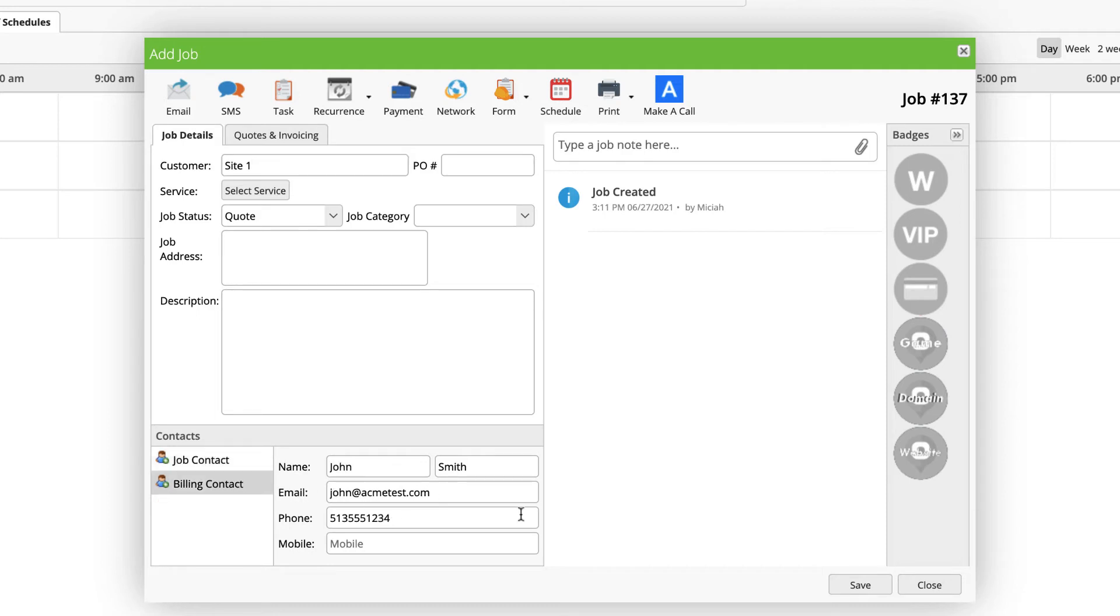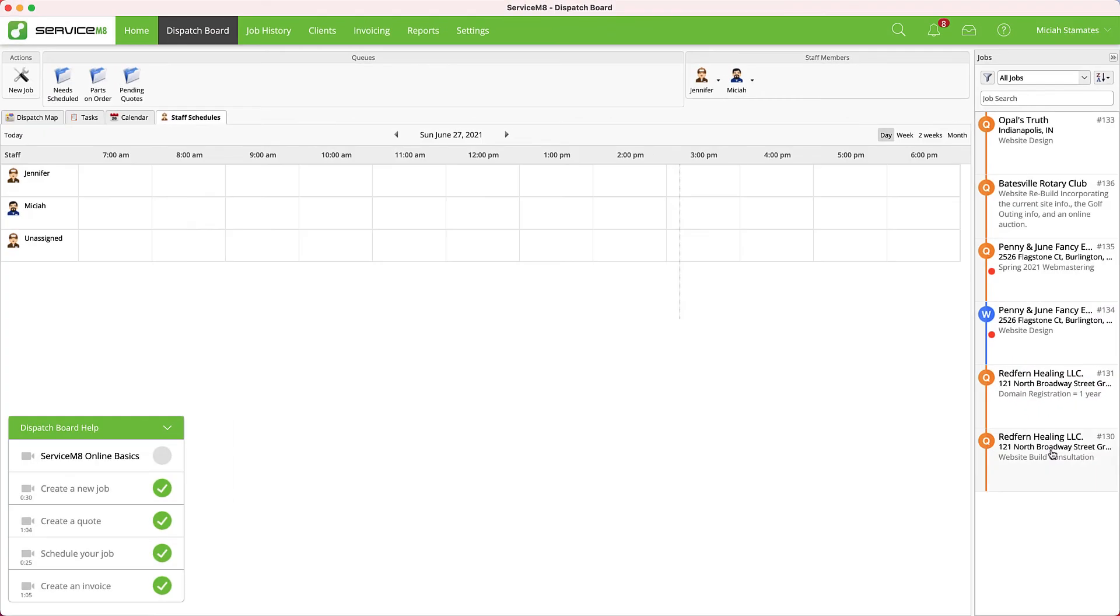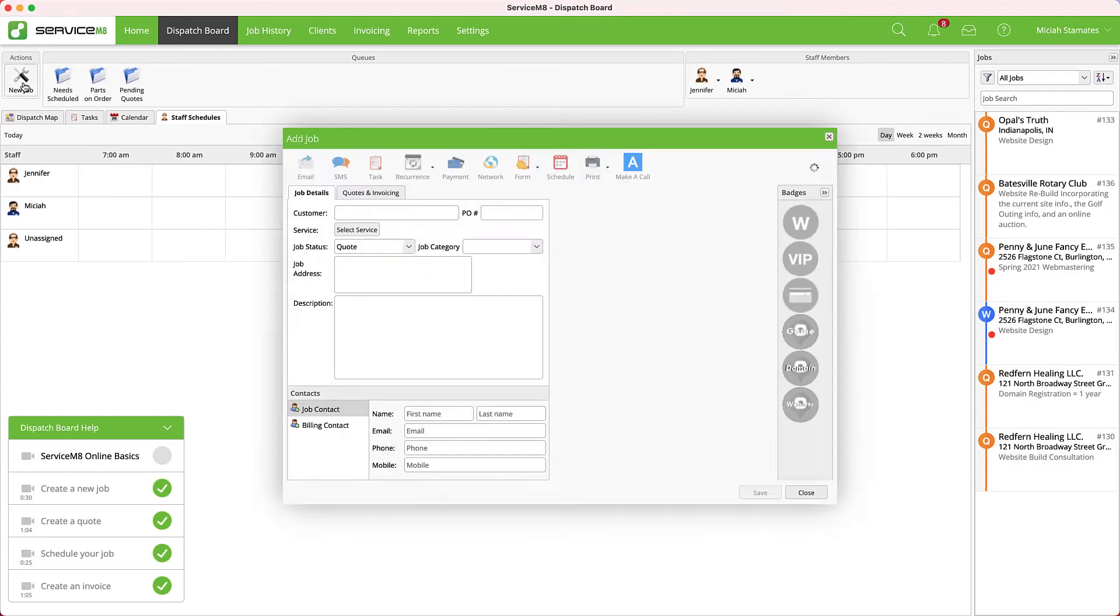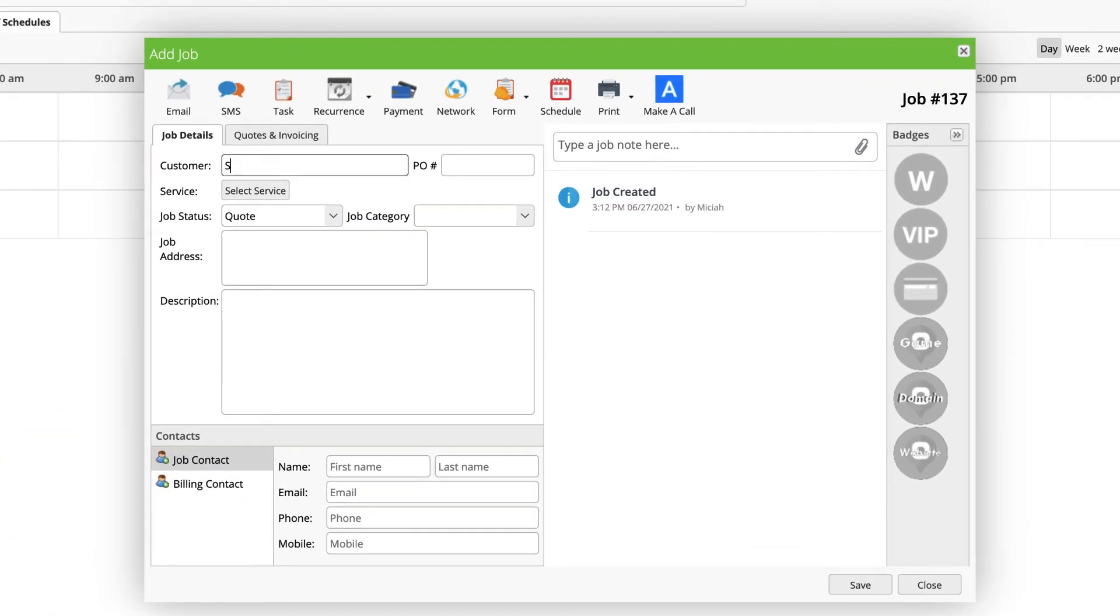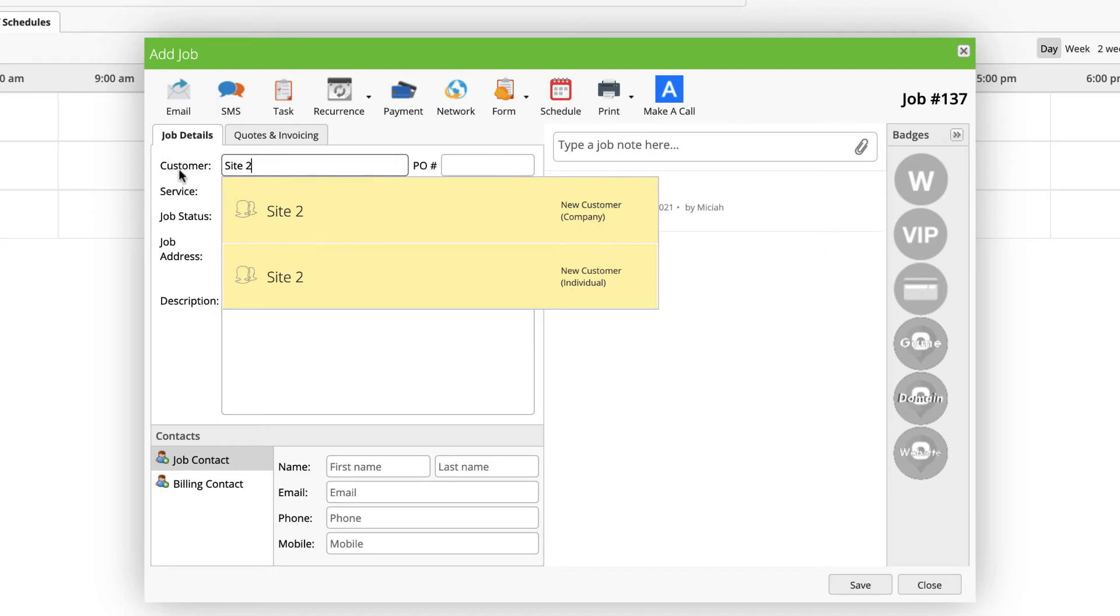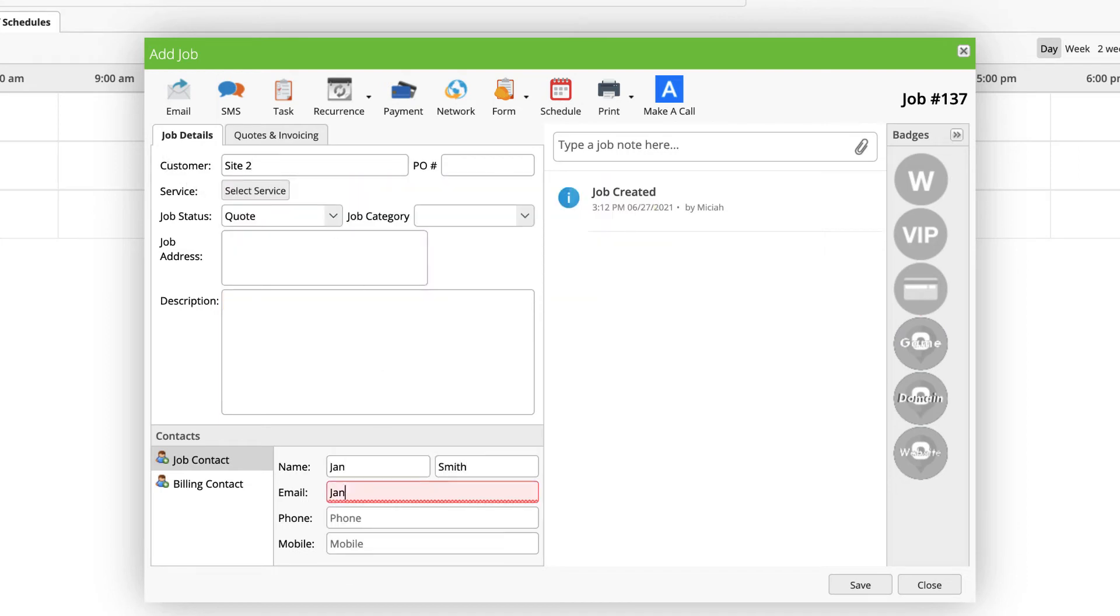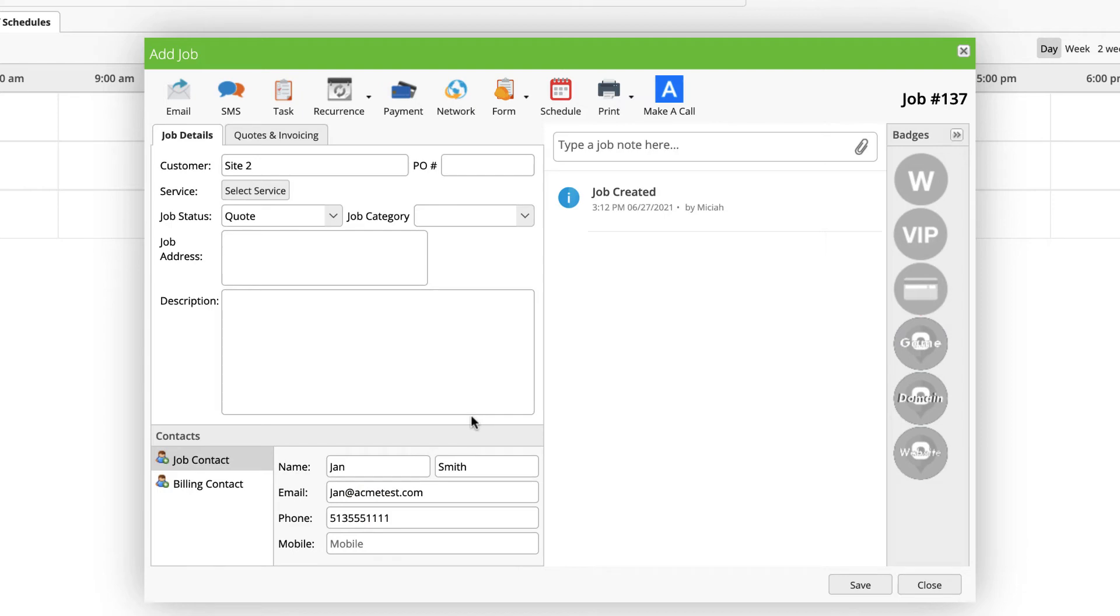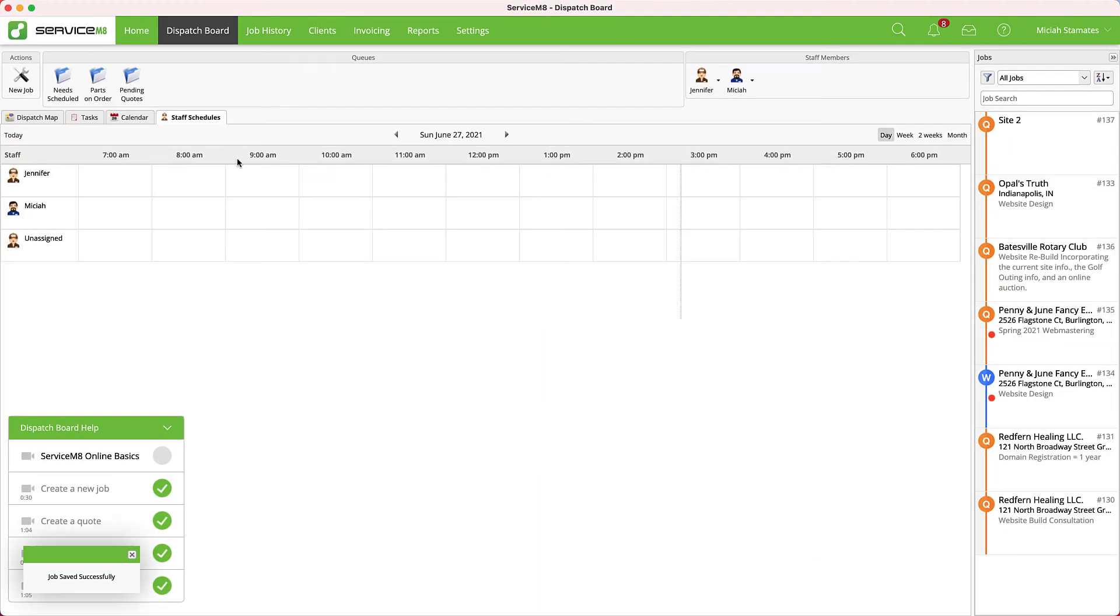Now let's try the other way. I'm going to create a new job like I would normally. I'm going to call this Site 2 for this customer. Site 2 doesn't exist, so it's going to be a new company, and I'm just going to save this record.